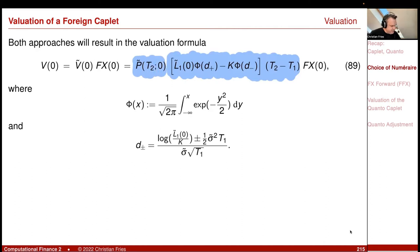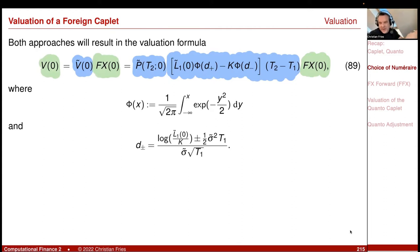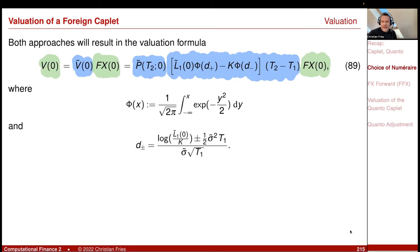Then I just convert this value — which I call Ṽ at 0, the value that the foreign investor would see — to my currency, to get something in my unit. So I just hop to the foreign market, value there, and then transform the value. In our derivation, we could also choose a corresponding numeraire, convert all the payments, and take the expectation, and that worked quite well.